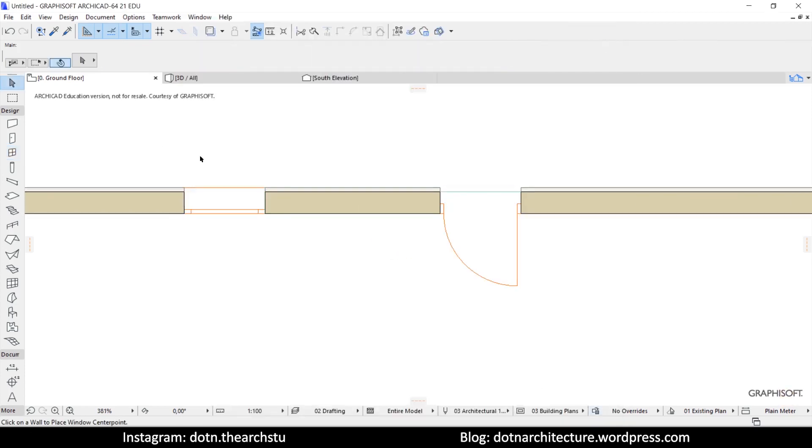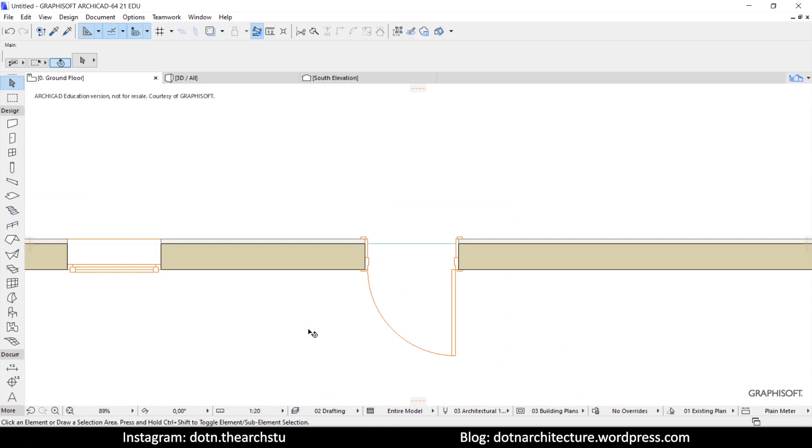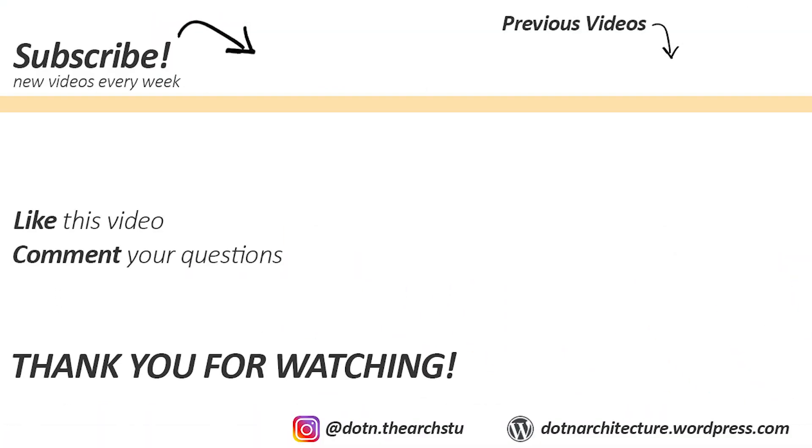Also, you can use these steps before you place the window. That's it for today's video. Don't forget to subscribe to my channel and like this video. Thank you for watching.